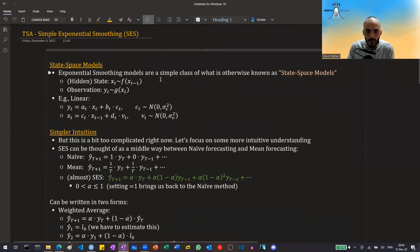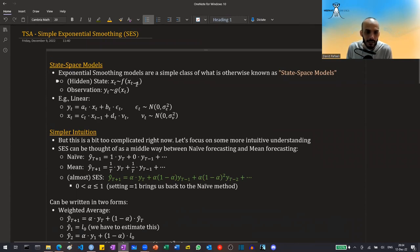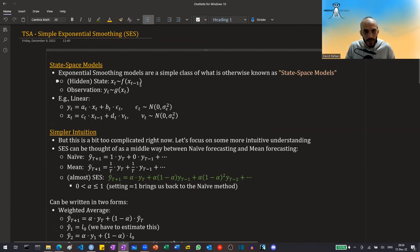Exponential smoothing models are a simple class within a bigger class of models called state-space models. State-space models say that we have a hidden variable which we don't observe — the state, denoted by x. The state at time t comes from some distribution that only depends on the previous states. And the observation — the thing we actually observe, denoted by y — comes from a distribution that only depends on the current state at time t. So there's a distinction between the true state and what we observe, which is a measurement of the state.